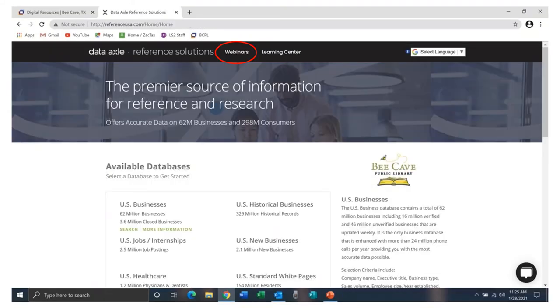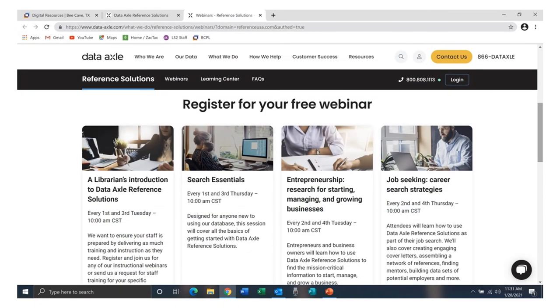Data Axle Reference Solutions offers more information and features than we could possibly cover in this short tutorial. They do, however, offer free webinars every month. I encourage you to take advantage of these webinars and learn all that these databases have to offer. If you have any questions or need further help with Data Axle Reference Solutions or any of the other BK Public Library digital resources, please contact the Reference Librarians at BK Public Library.